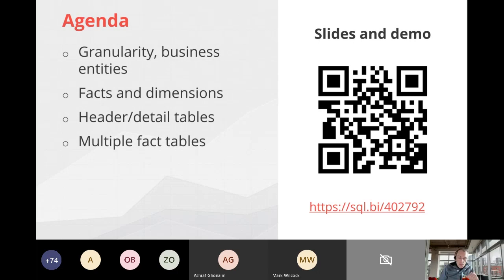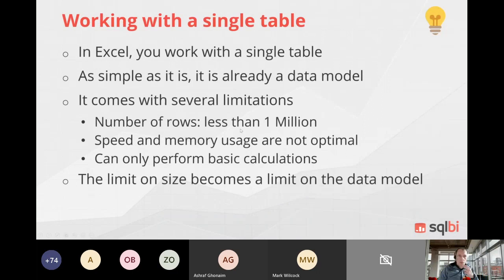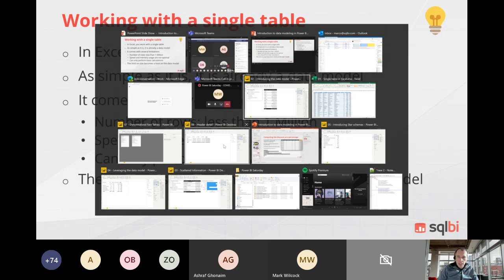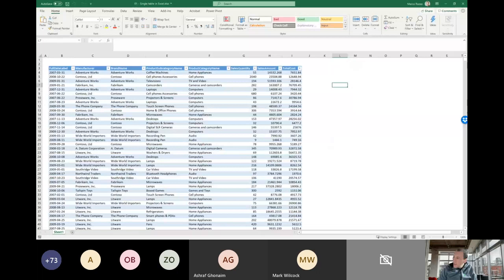Let's start with the first topic: why working with a single table is usually a bad idea. In order to show you the problem, I like to start with Excel. If I go to this model, I imported a table in Excel. This is a big table, and it's a very common way to work when you use Excel.